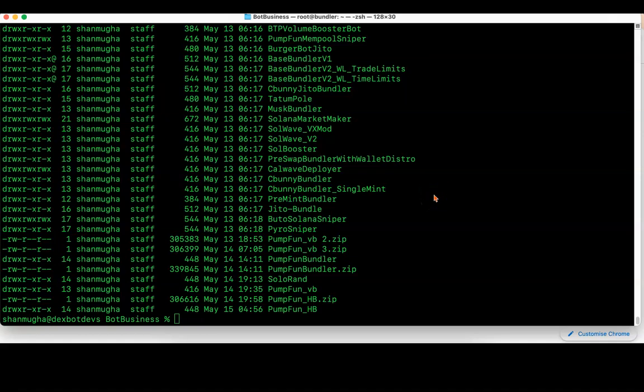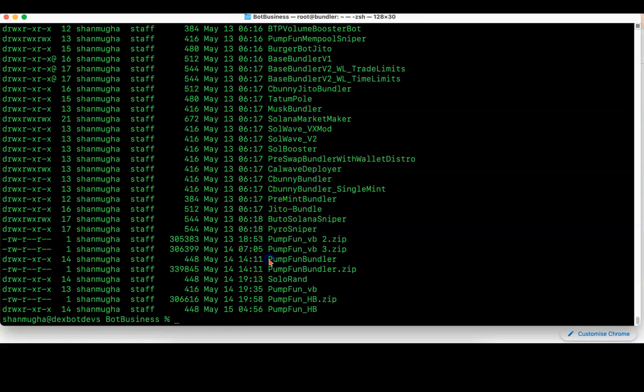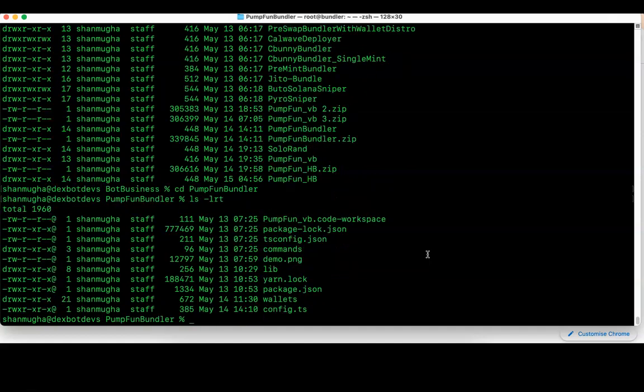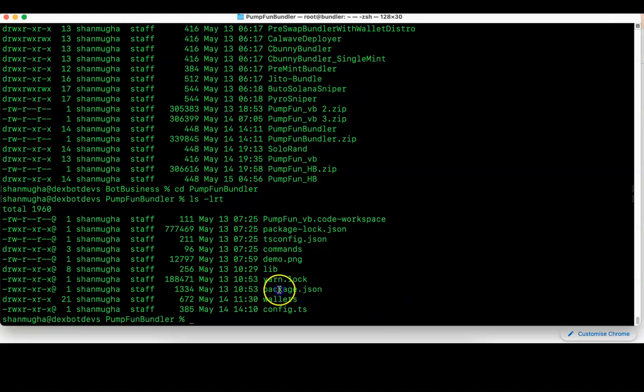Hello, good morning. Let's go through the Pump Fun Bundler demo. Here I am inside the folder where I have the Pump Fun Bundler folder. I'll navigate to that with CD pump fun bundler. Here I have all the files listed.